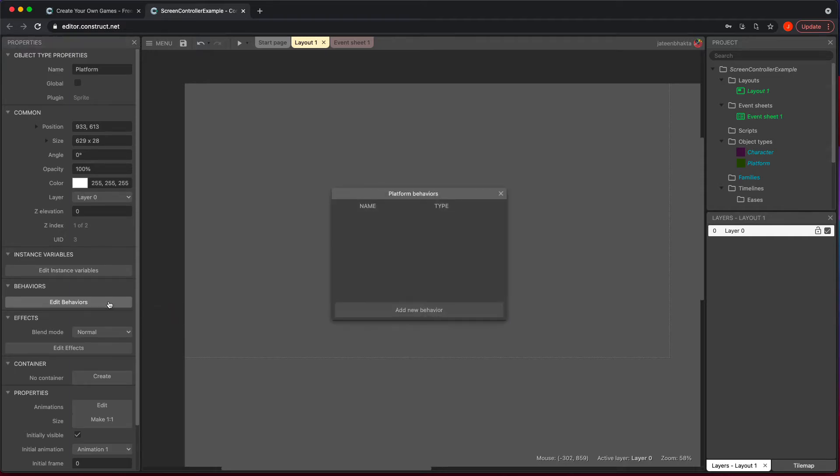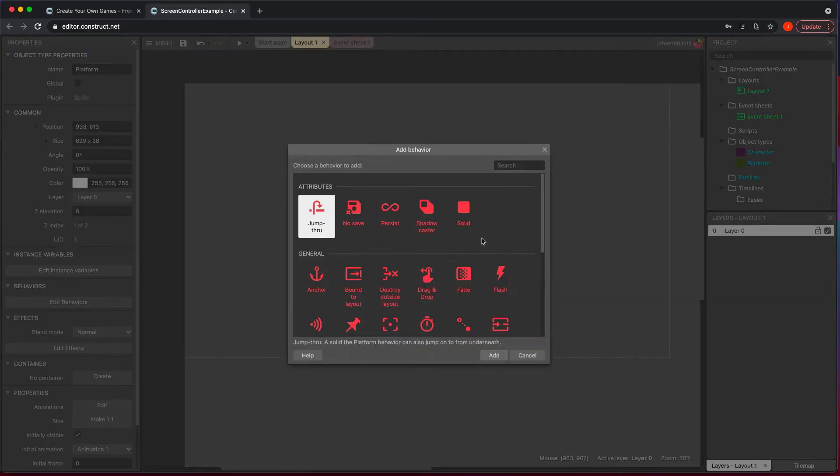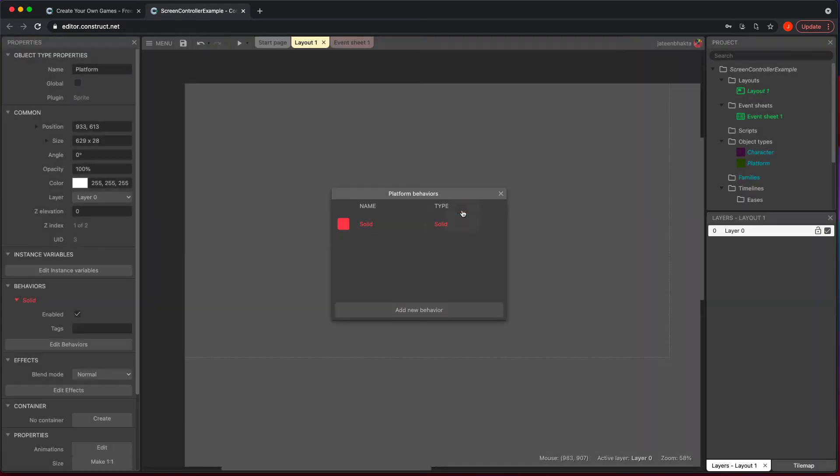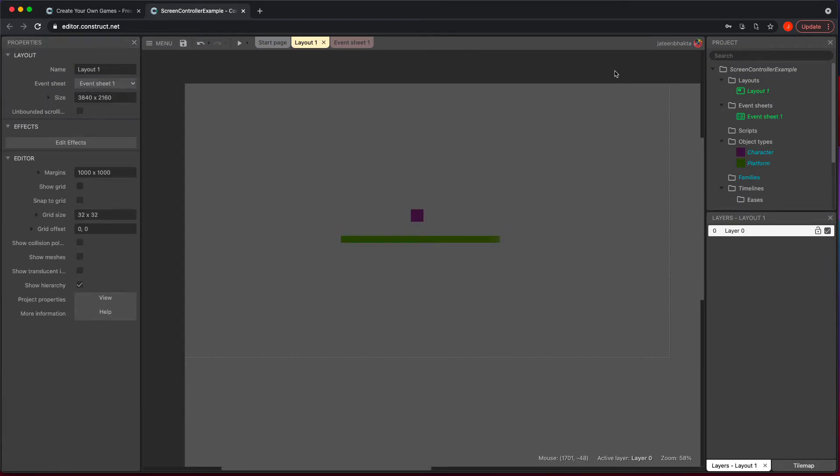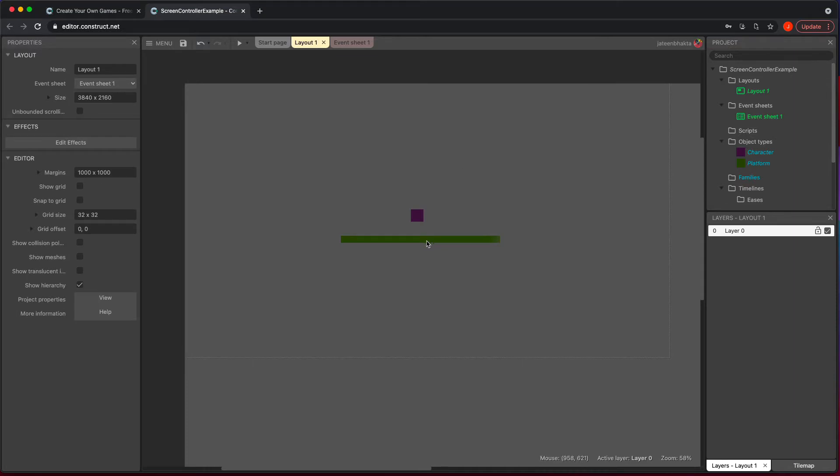And then what we're going to do is add a solid to this. And so that's going to allow us to do this and allow us to have it land like this.